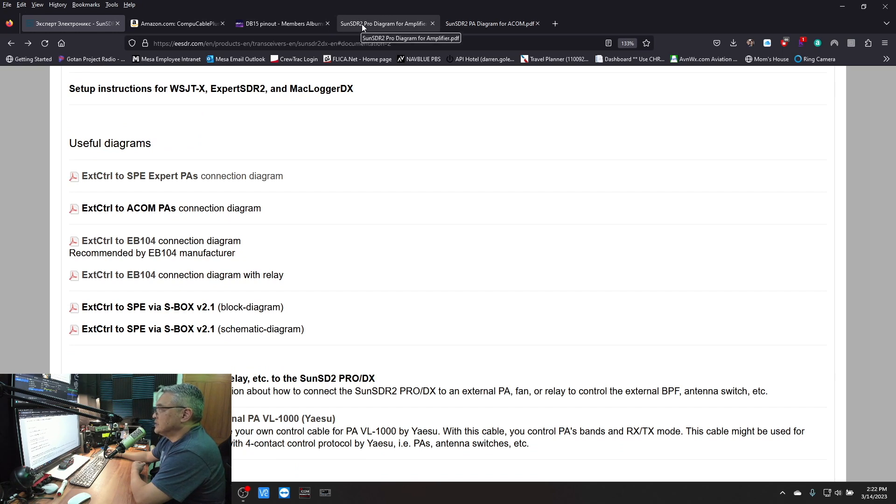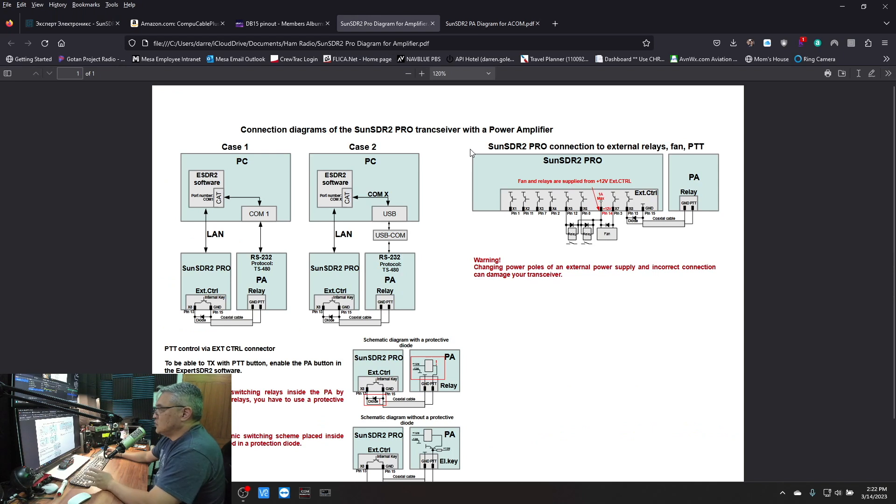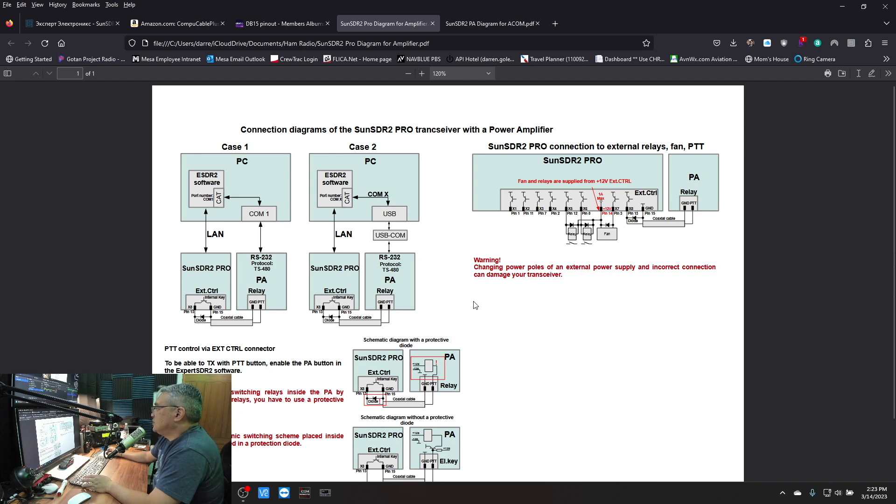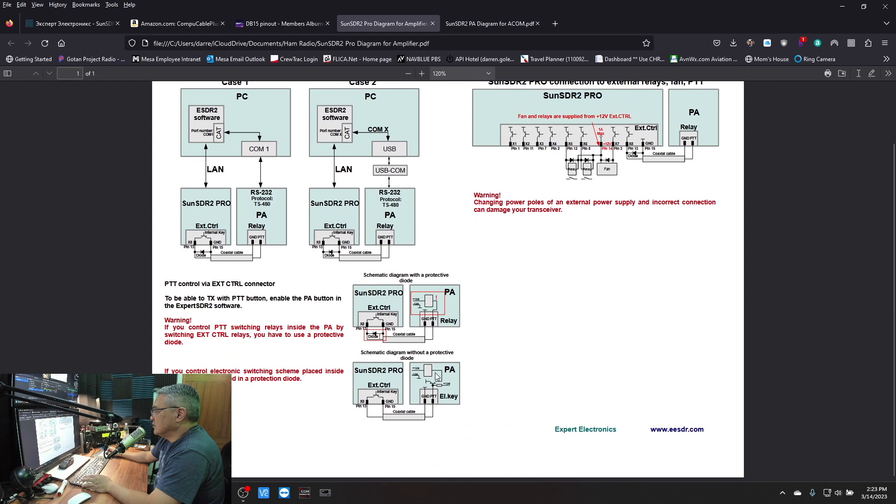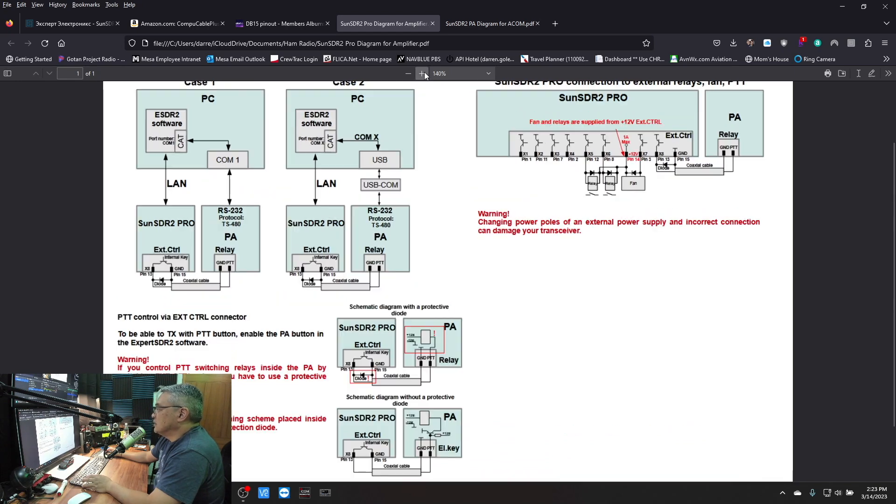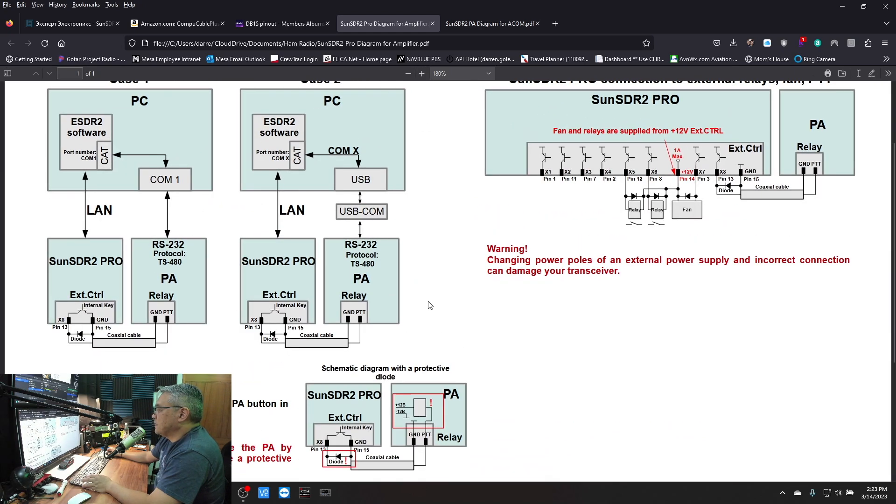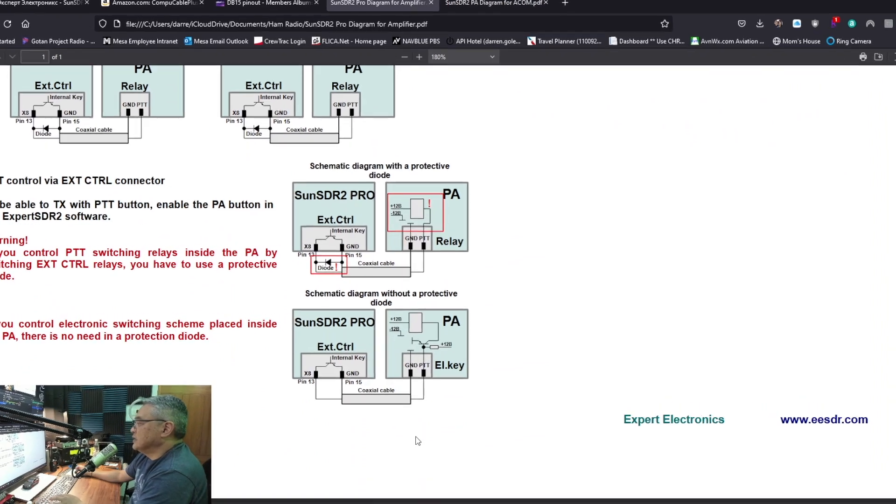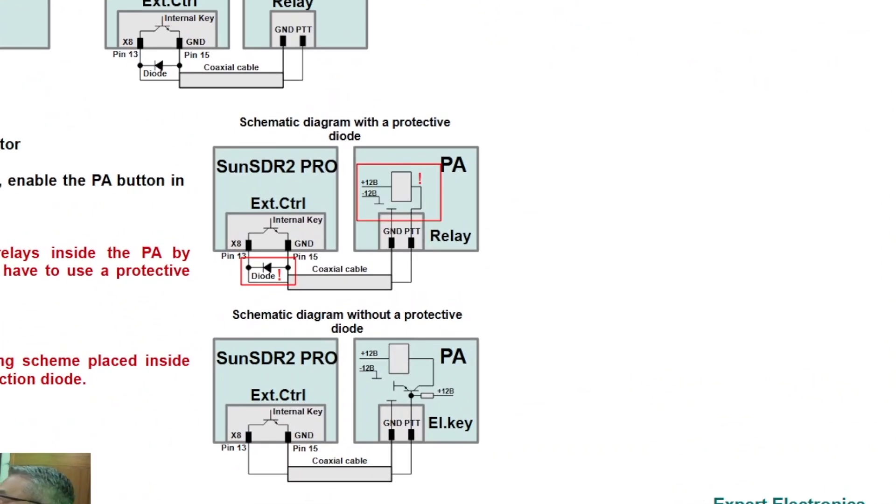Listed here. Here's the one that you connect the SunSDR2 Pro to the power amplifier. Down at the bottom, let me see if I can move it. I can move it, I don't know if I can zoom in. Move it down.